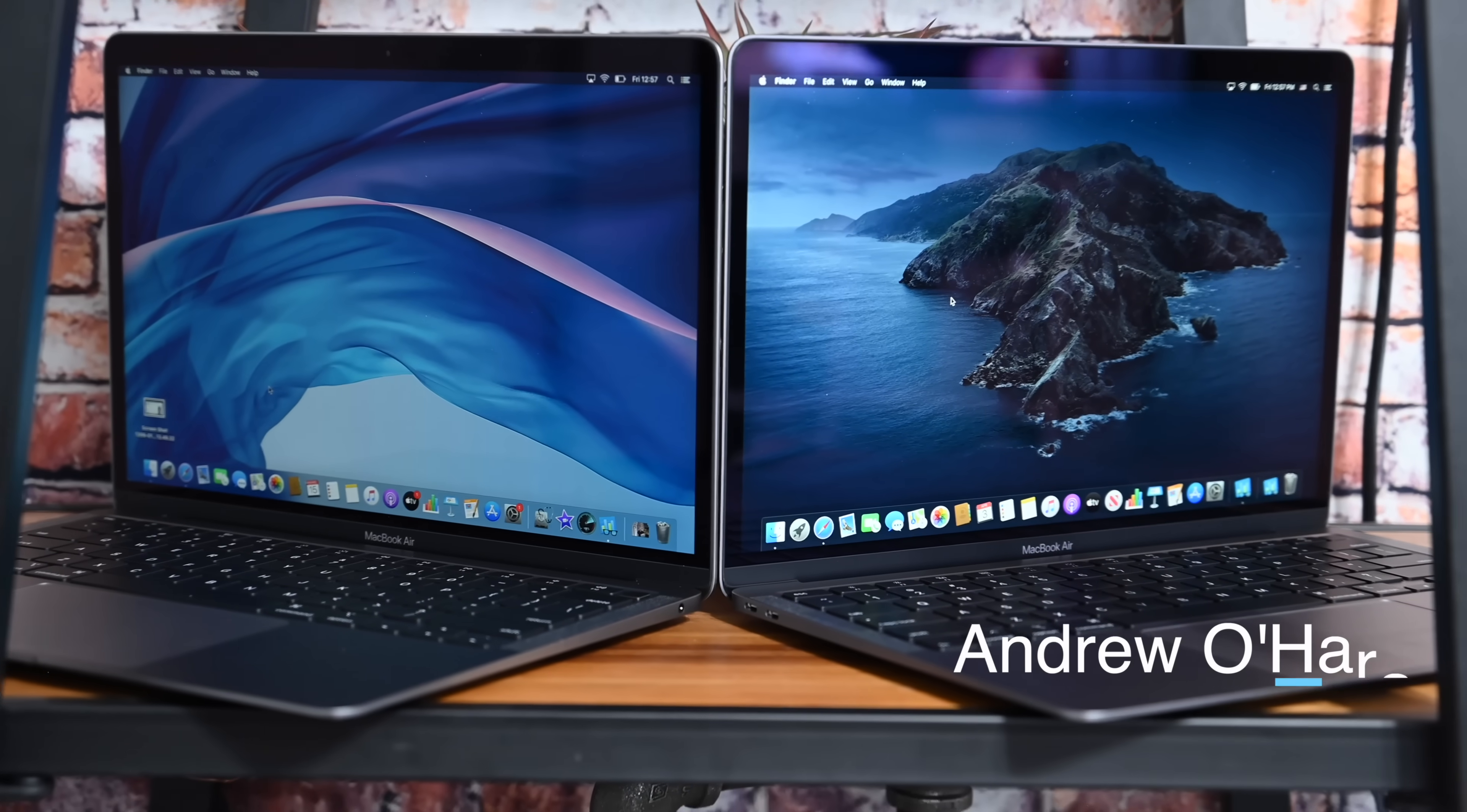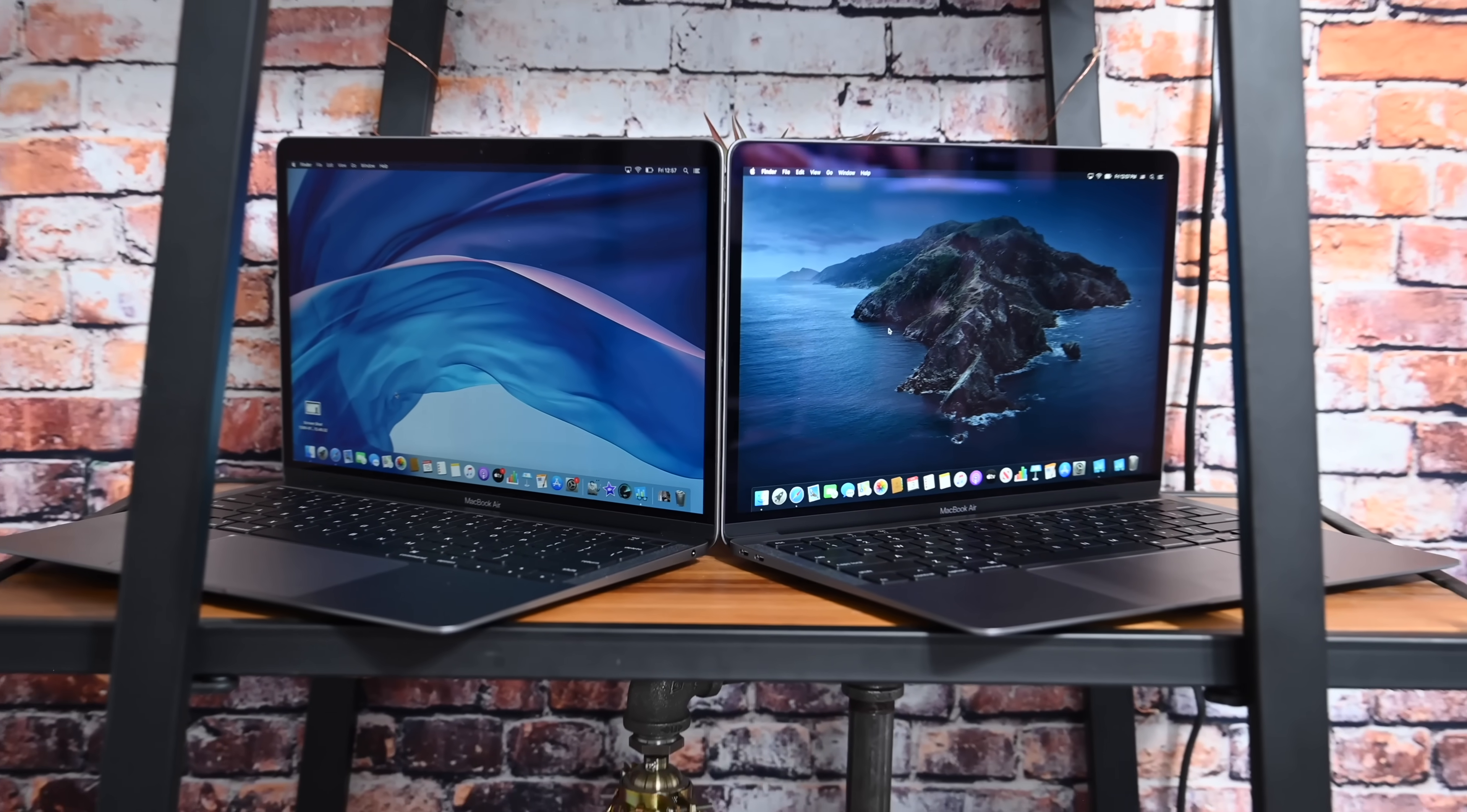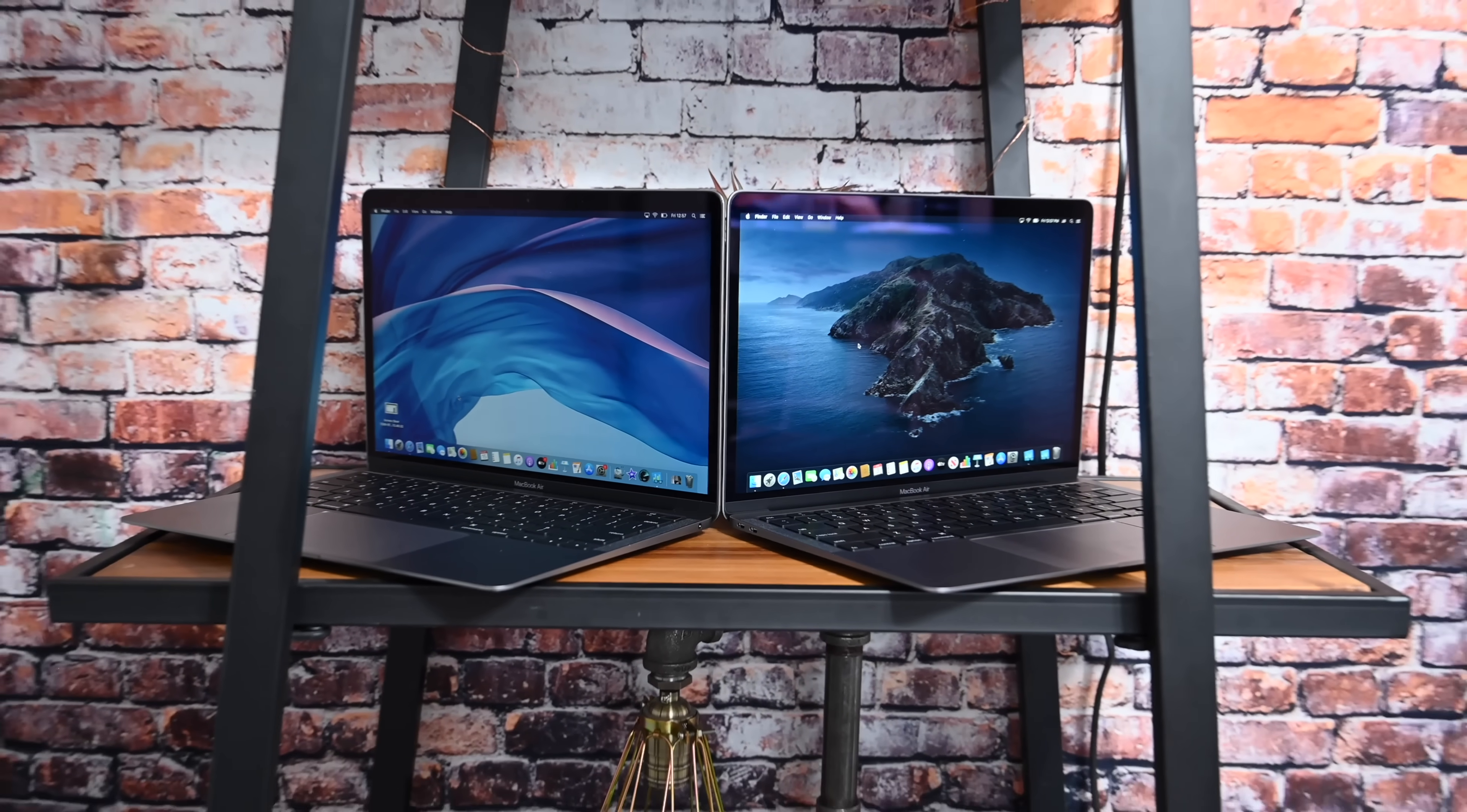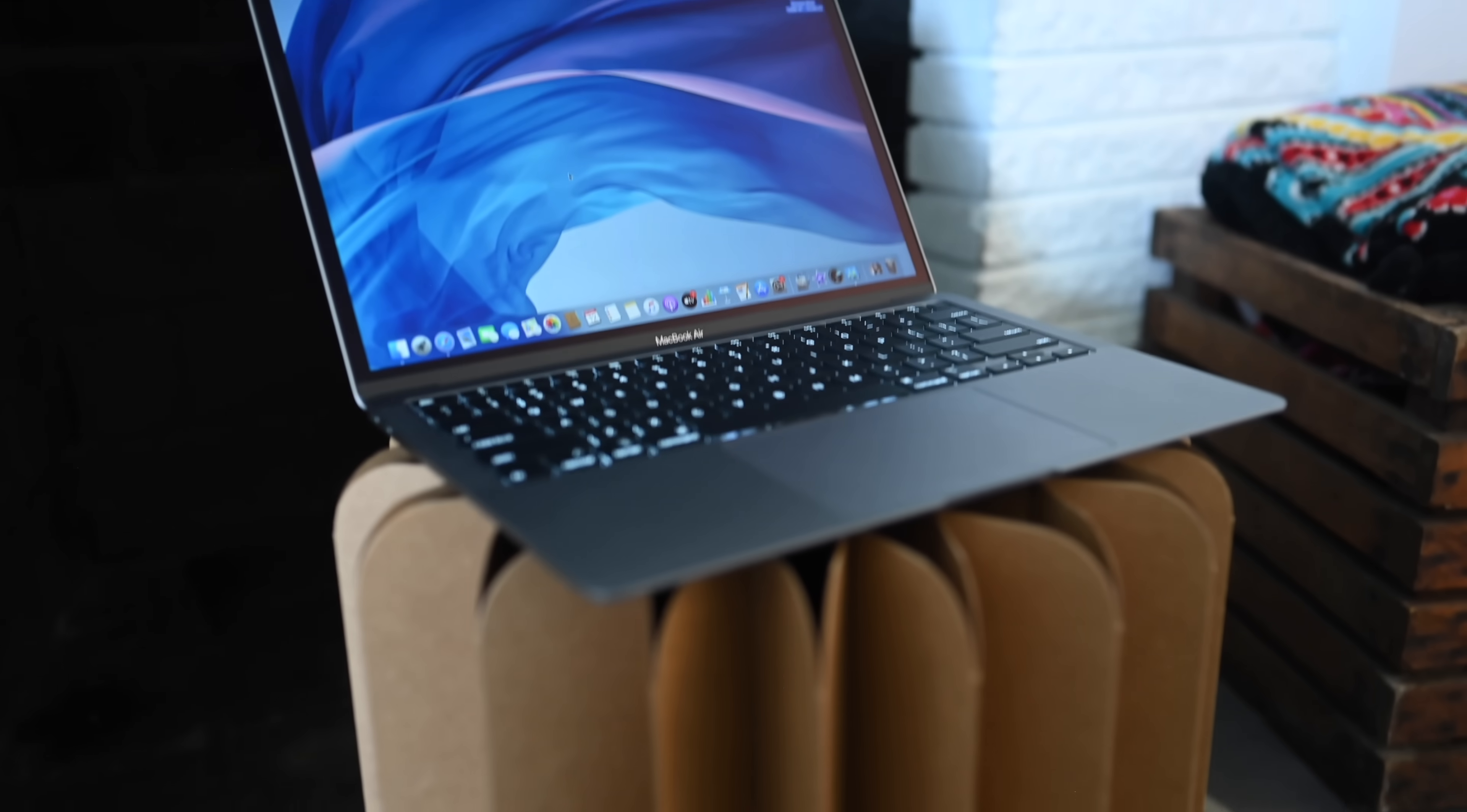The MacBook Air was just refreshed with new internals, new features, and a bunch of stuff to love.